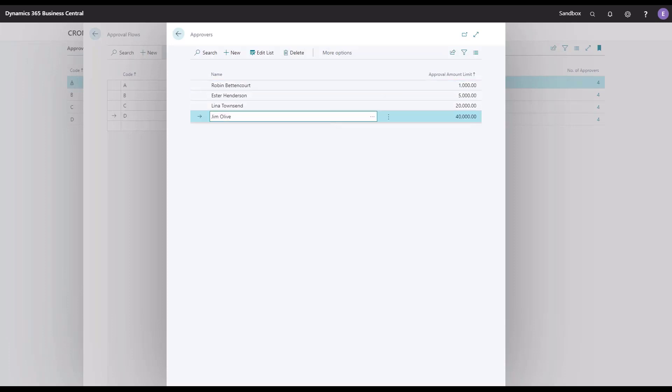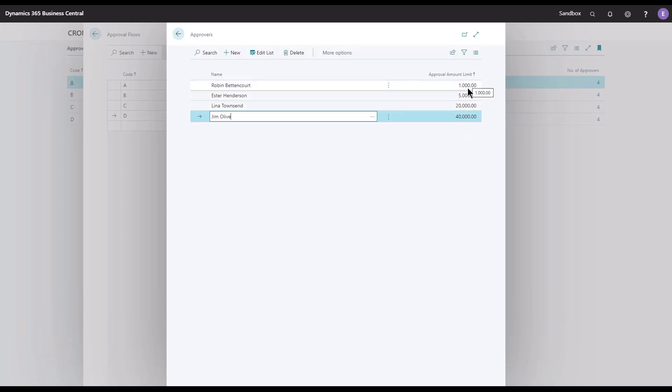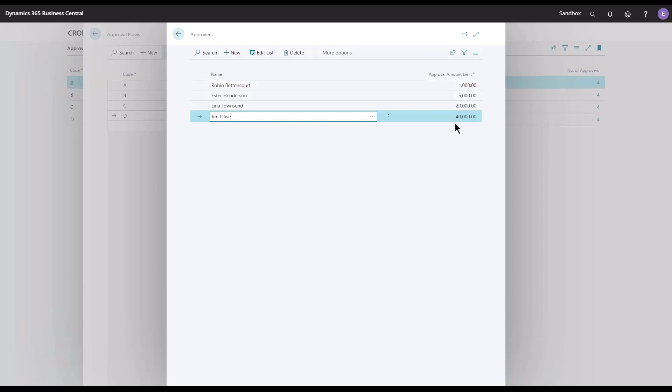Please note that the approvers applied in this list are sorted by the amount limit. So if you change the amount limit, they will be repositioned in the list because the flow is triggered through the level, so the one with the lowest amount is chosen first and then down through the list.